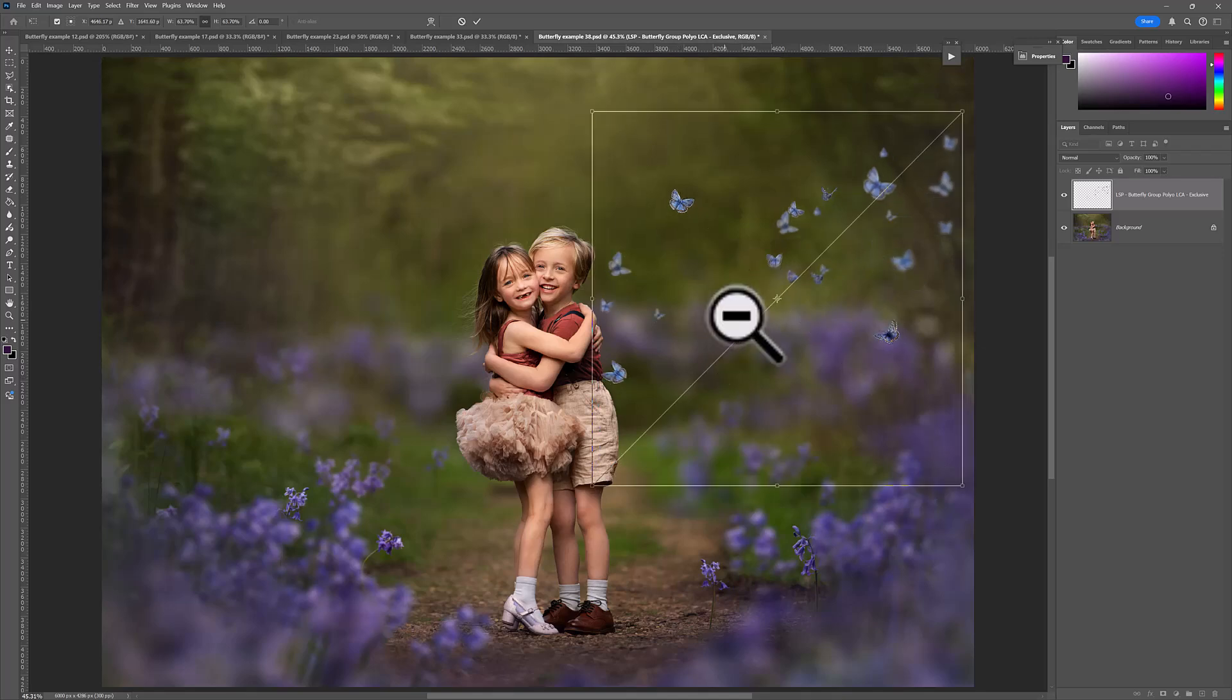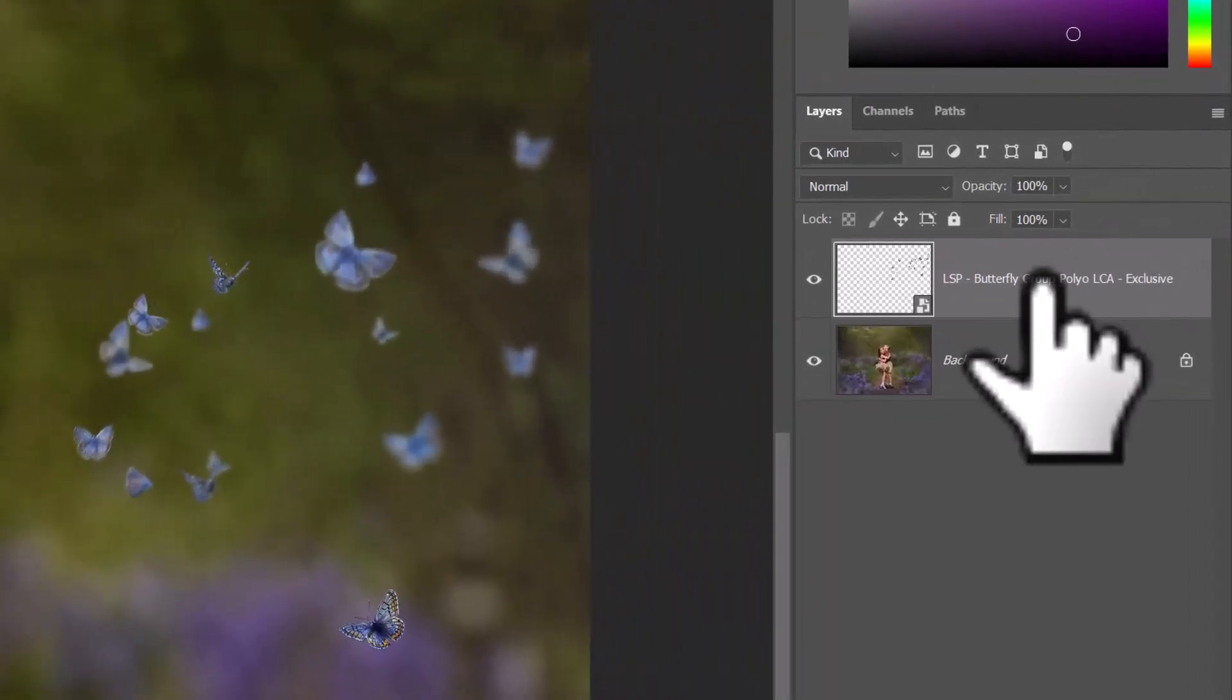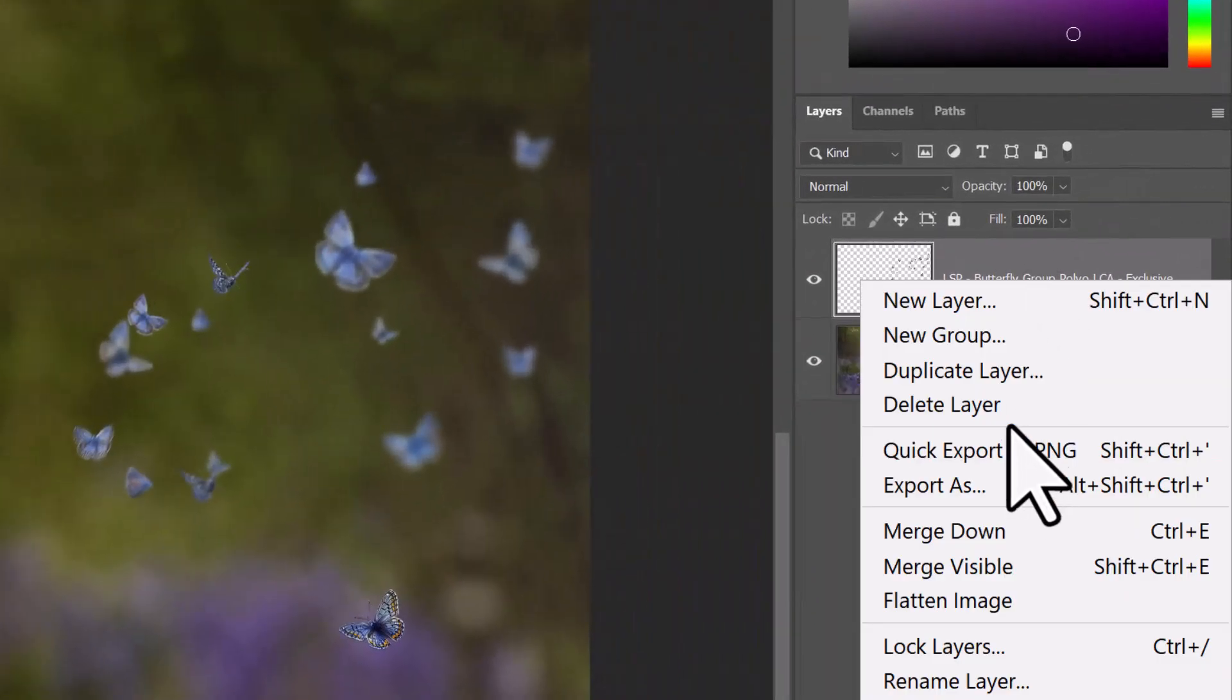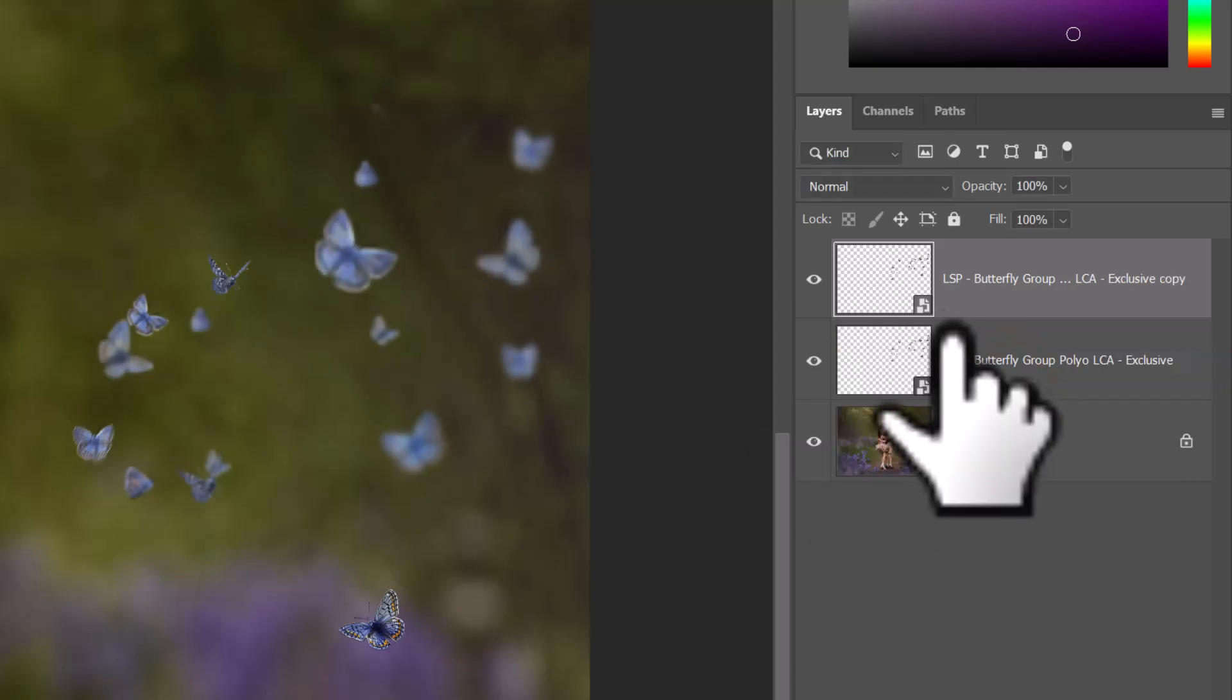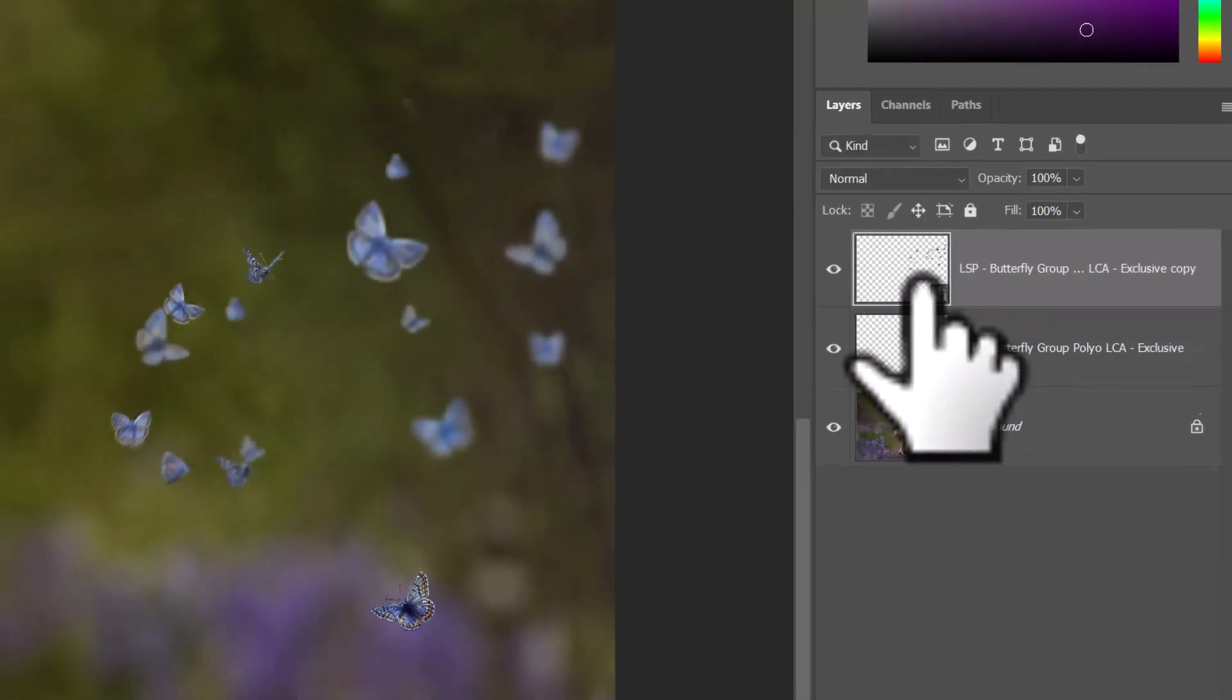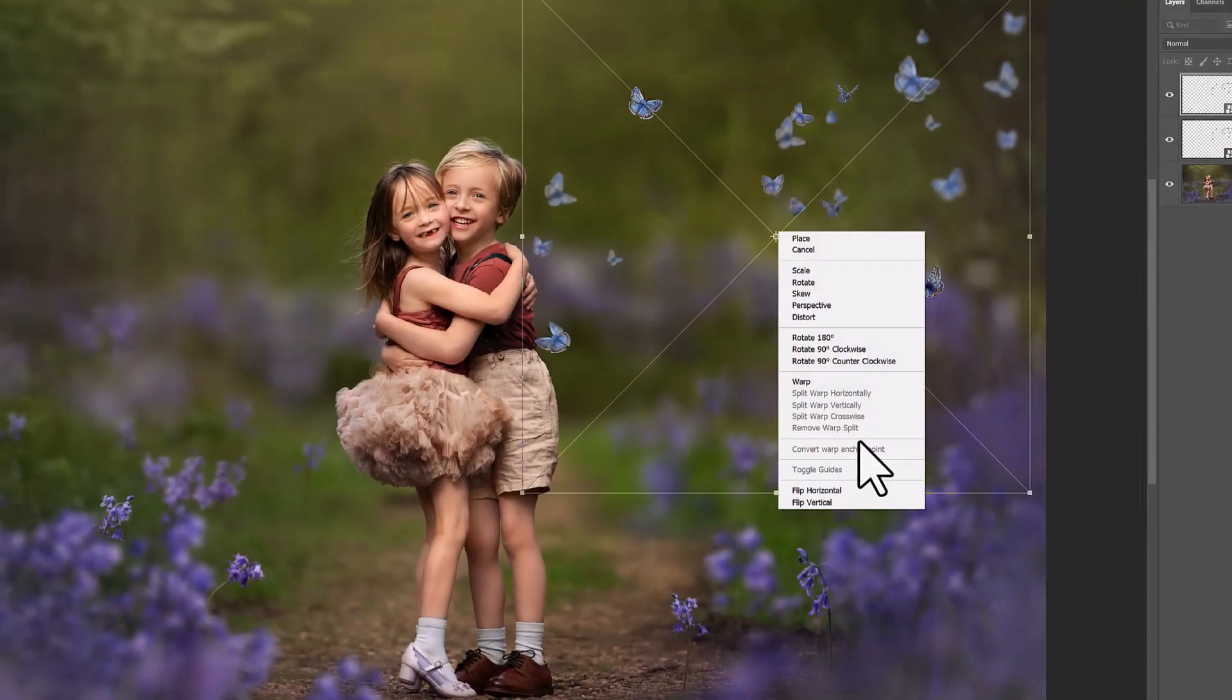Let's add that one in. We can always duplicate this layer, Ctrl and Cmd T.